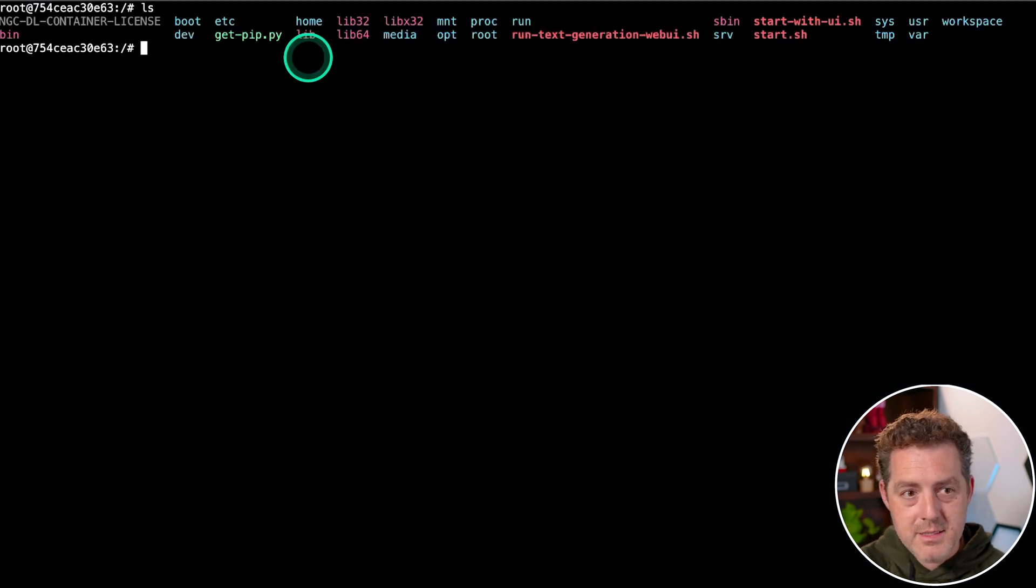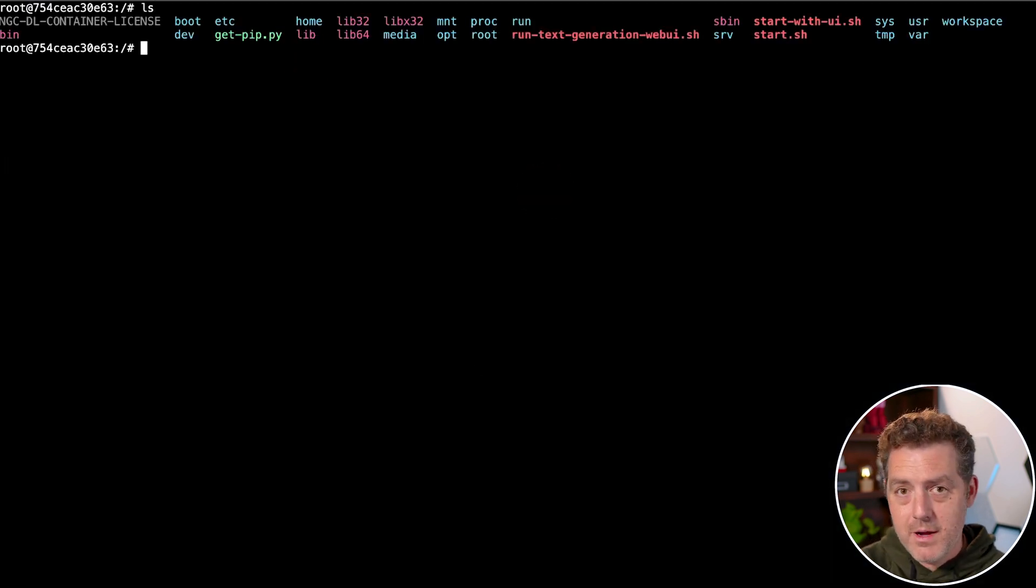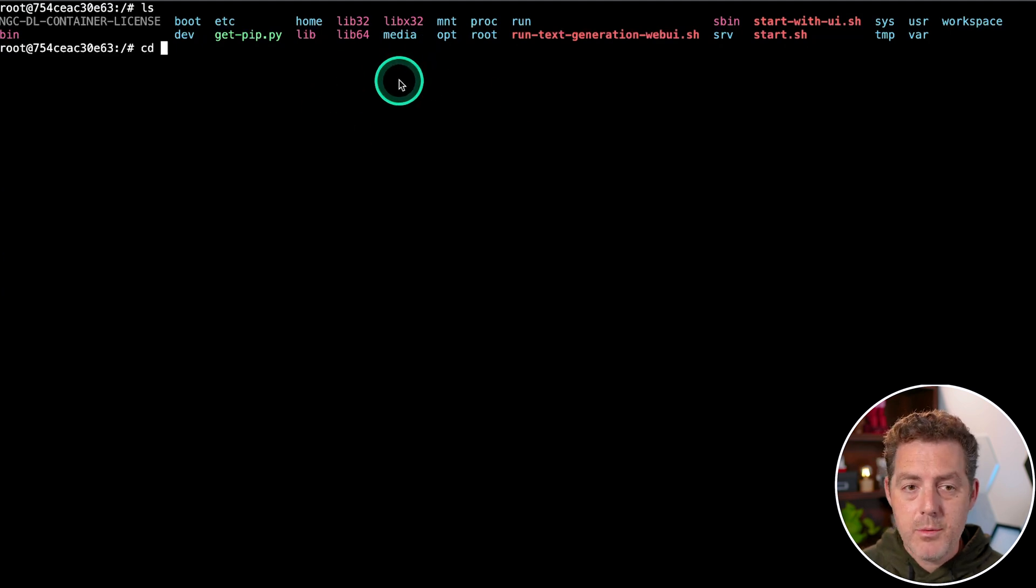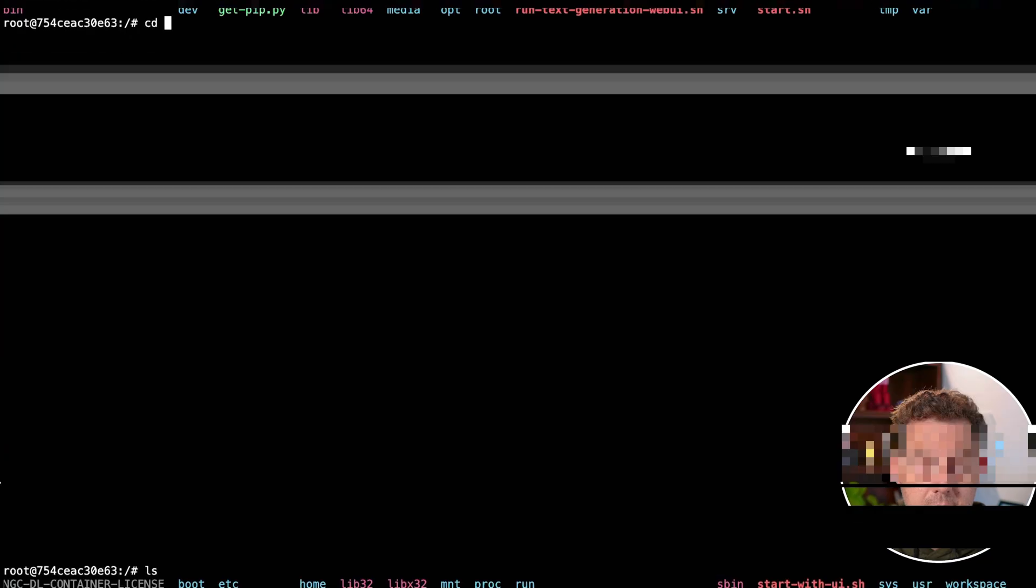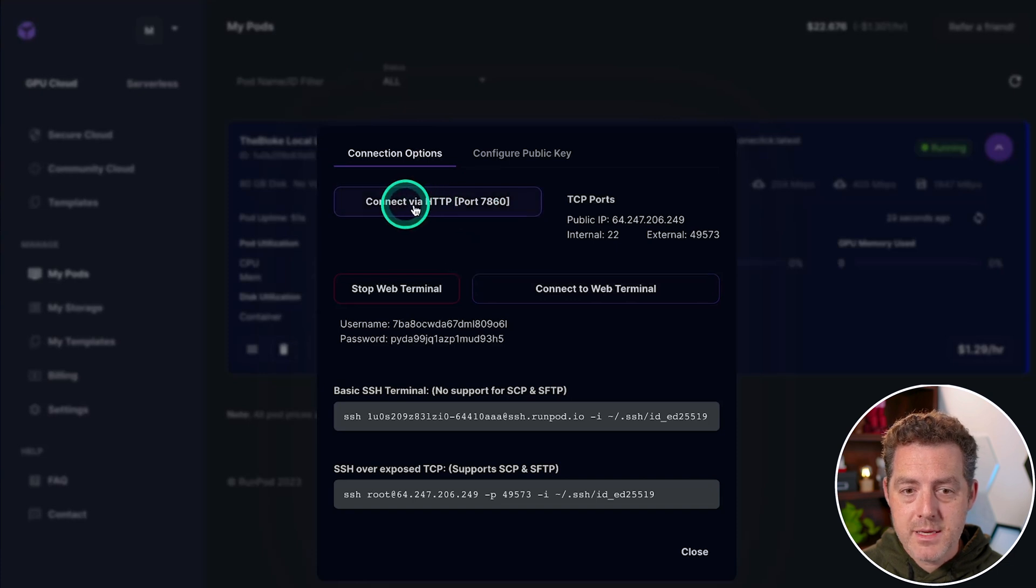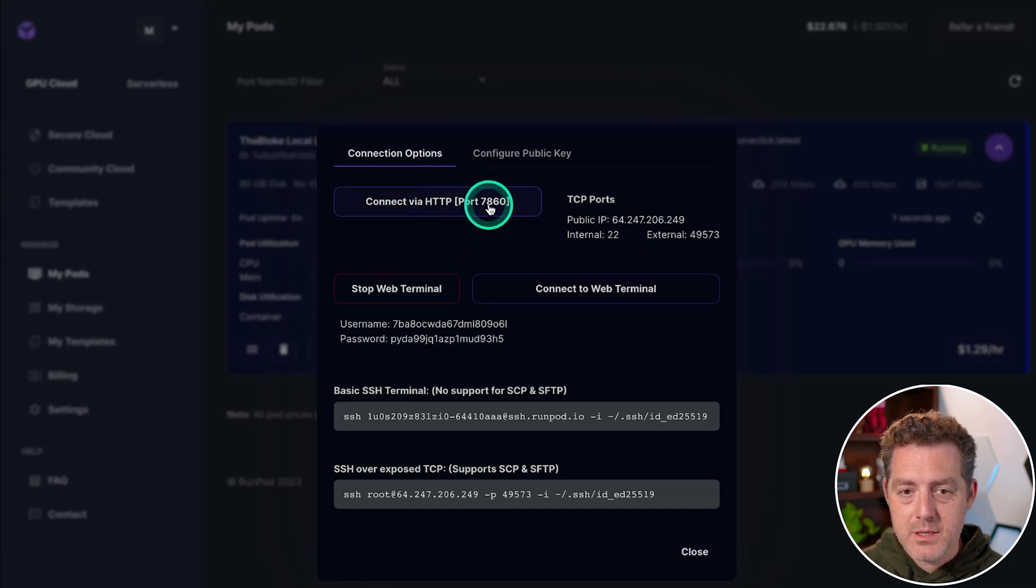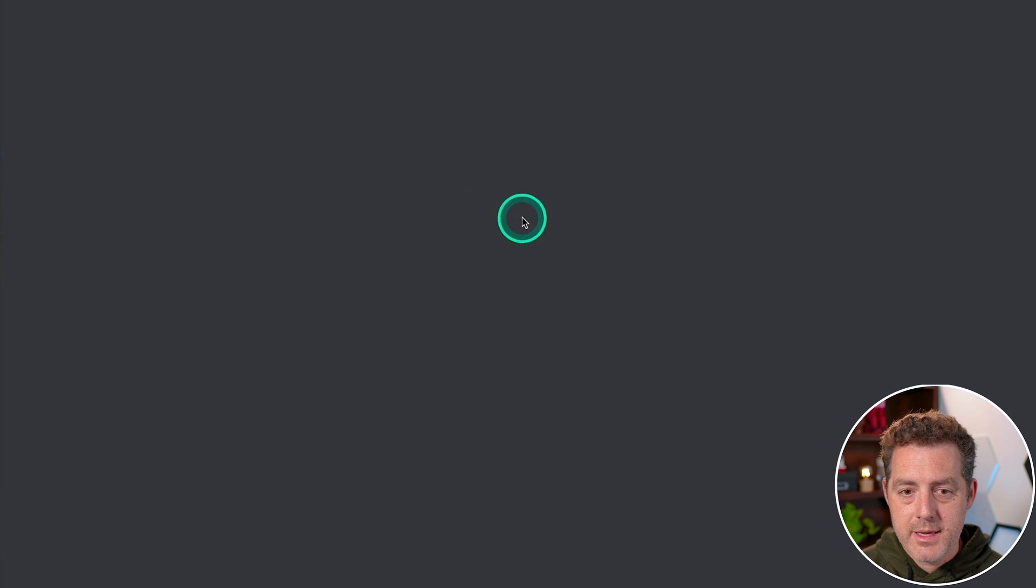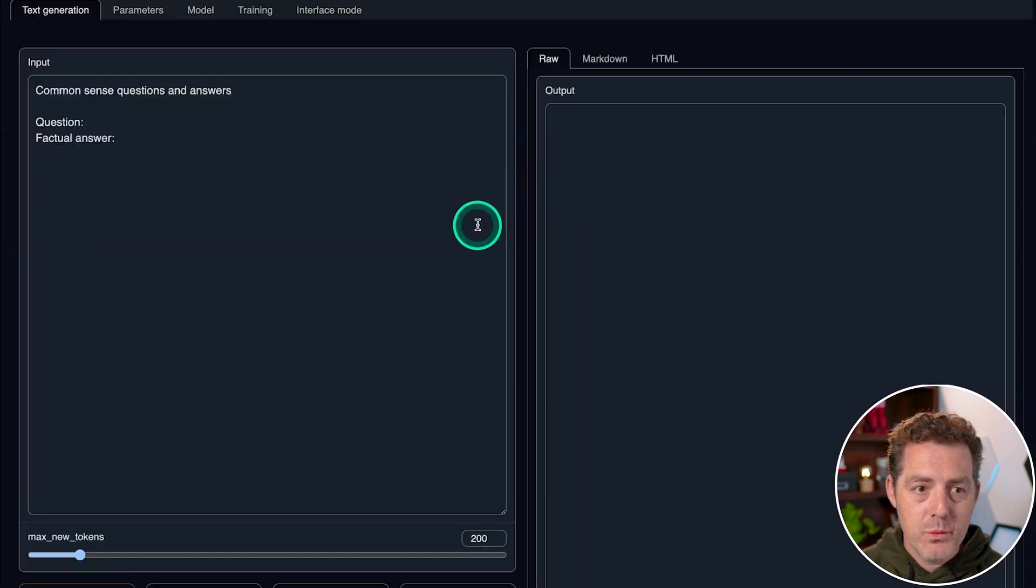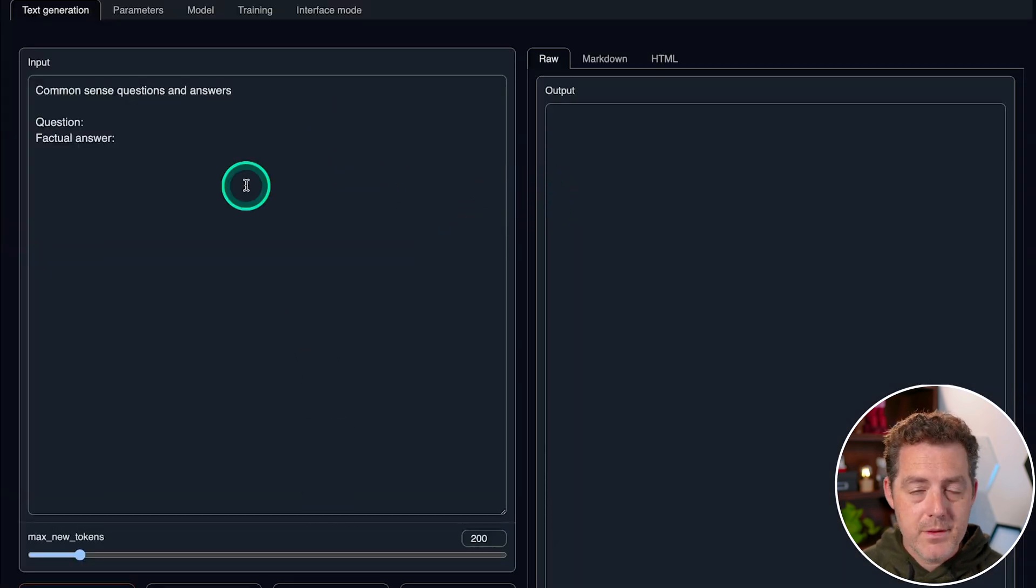So if I just type LS, we have all of the files and folders that are available to us. So we're not going to use this right now, but you can if you want to do anything custom. Next, I'm going to go back and I'm going to say connect via HTTP port 7860, and I'm going to click it and it pops open a new window and it's all ready to go.